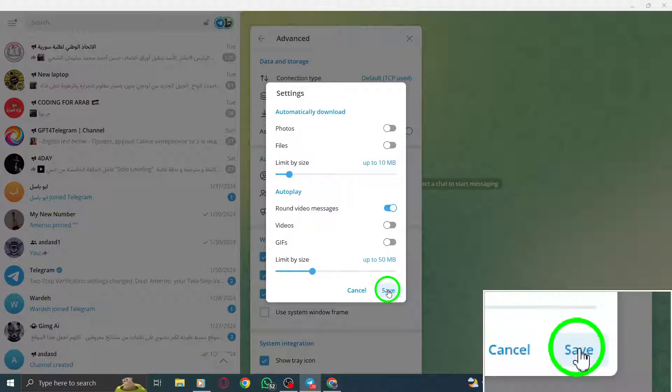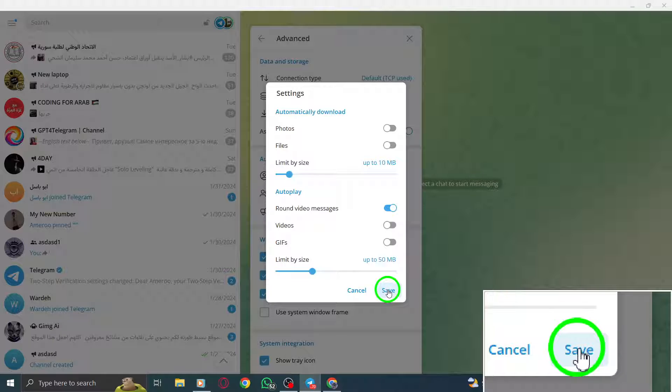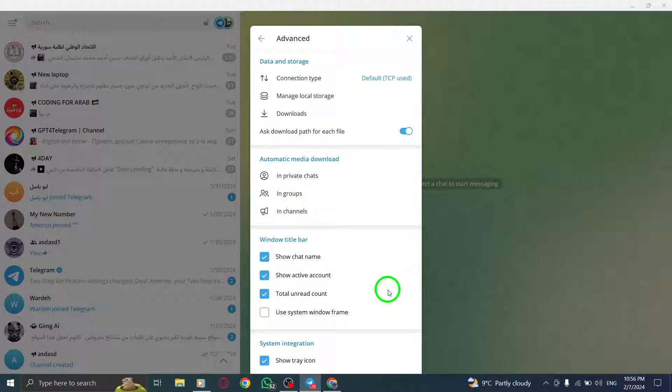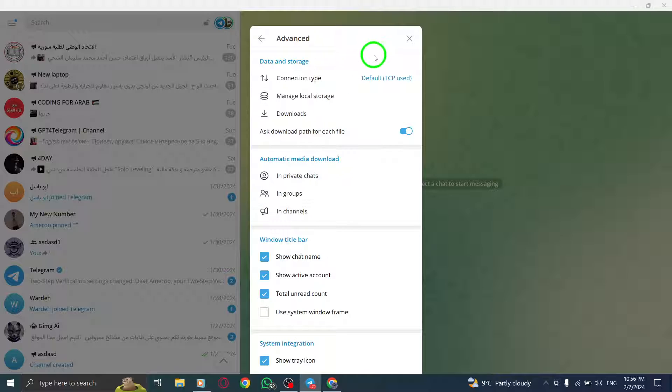Step 7. Finally, click on Save to apply the changes and disable Autoplay for videos in Telegram channels on your PC.